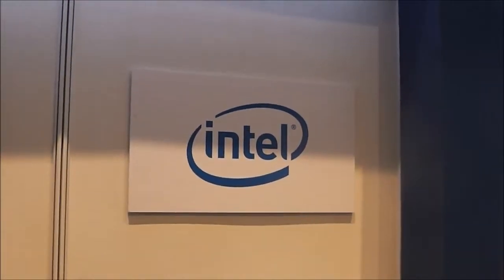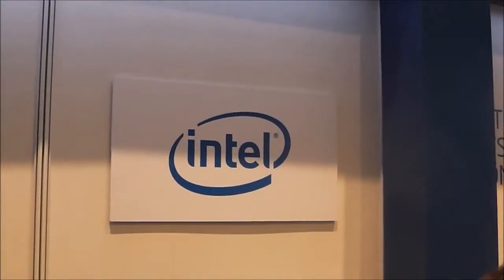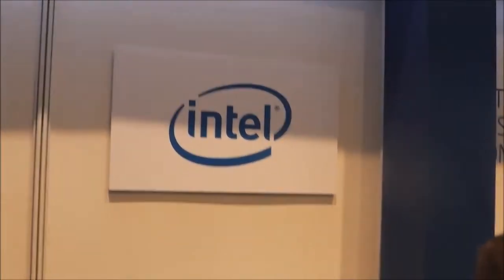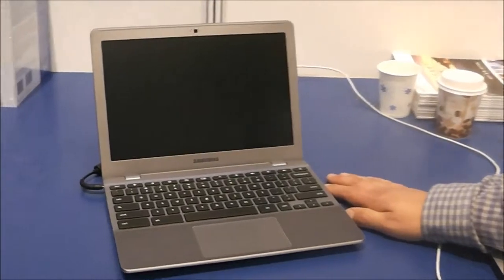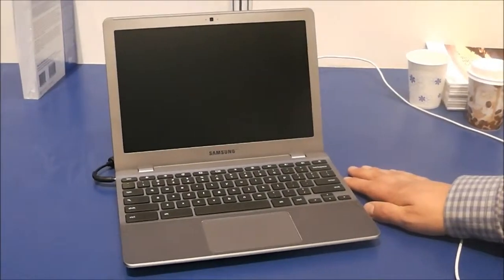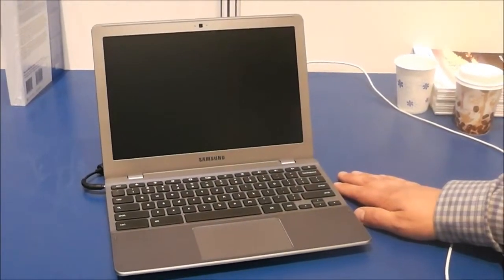Hi, this is Paul for Netbook News. I'm still at IDF 2012 in Beijing and I'm here with Stefan from Google and he's gonna show me what Google Chromebooks look like with Core Boot.